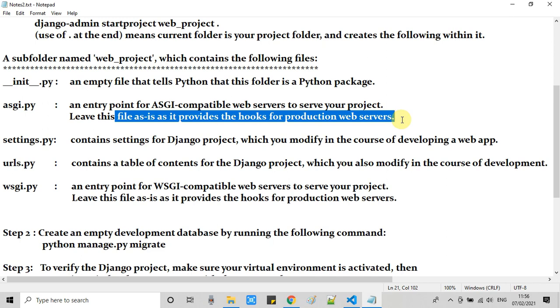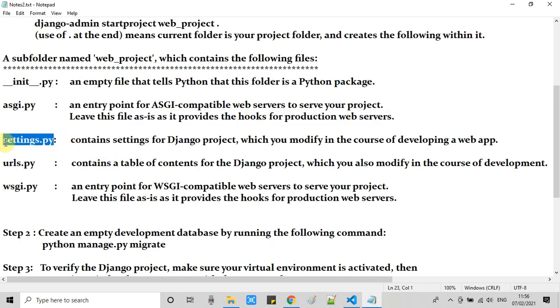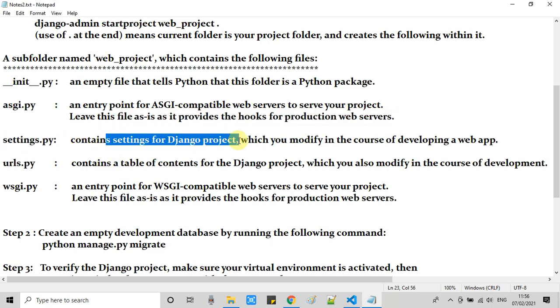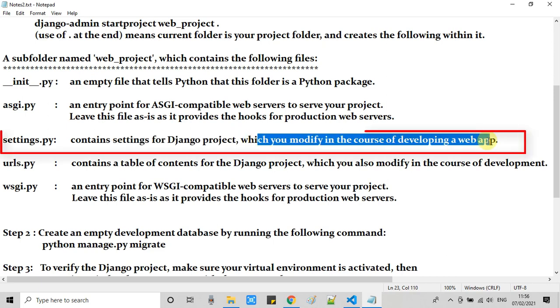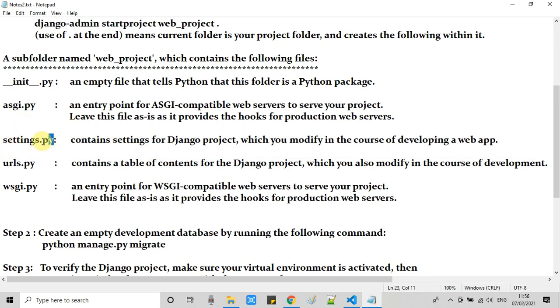We have asgi.py, an entry point for ASGI web servers to serve your project. We will leave this file as it is because it provides hooks for production web servers. We have one more file, settings.py, which contains settings for the Django project and we will modify this from time to time in the course of developing a web application.